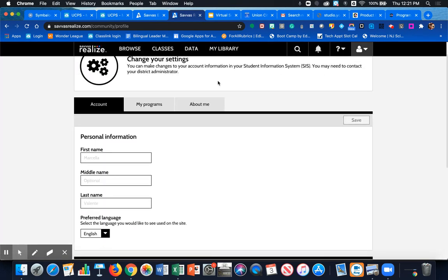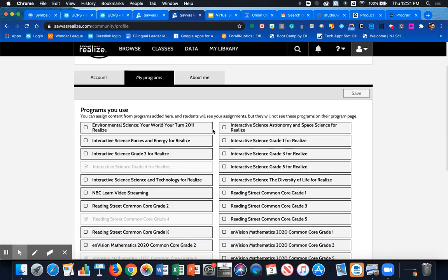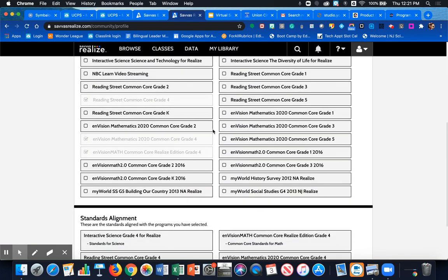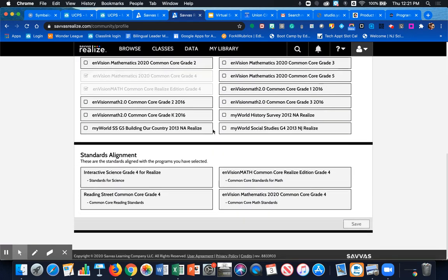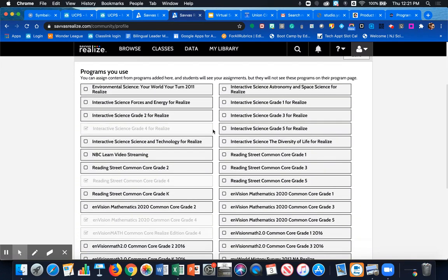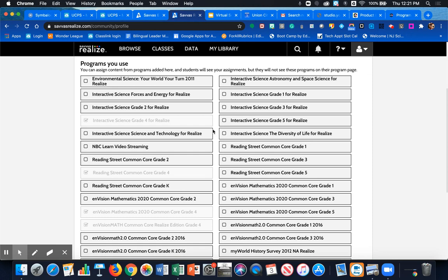From here you're able to go to the my programs tab and you'll see all of the programs that are available for your school. Licenses that have been associated with your school are strictly managed by Pearson now Savvis. So we don't have any way of turning any of these on or off. It basically has to do with your school's account and purchase orders and digital licenses associated.